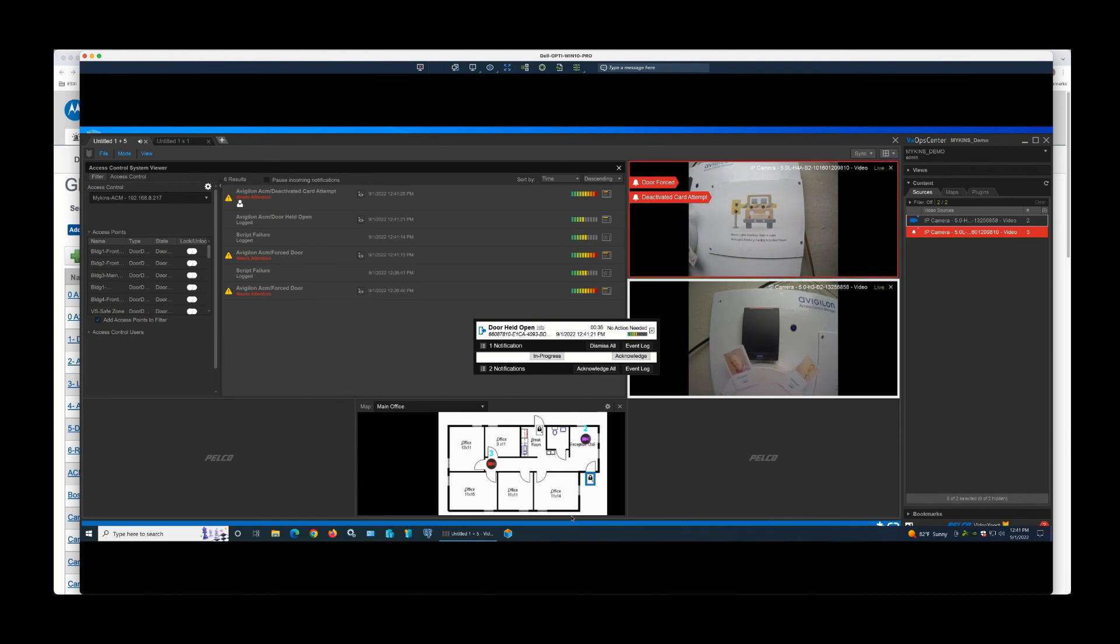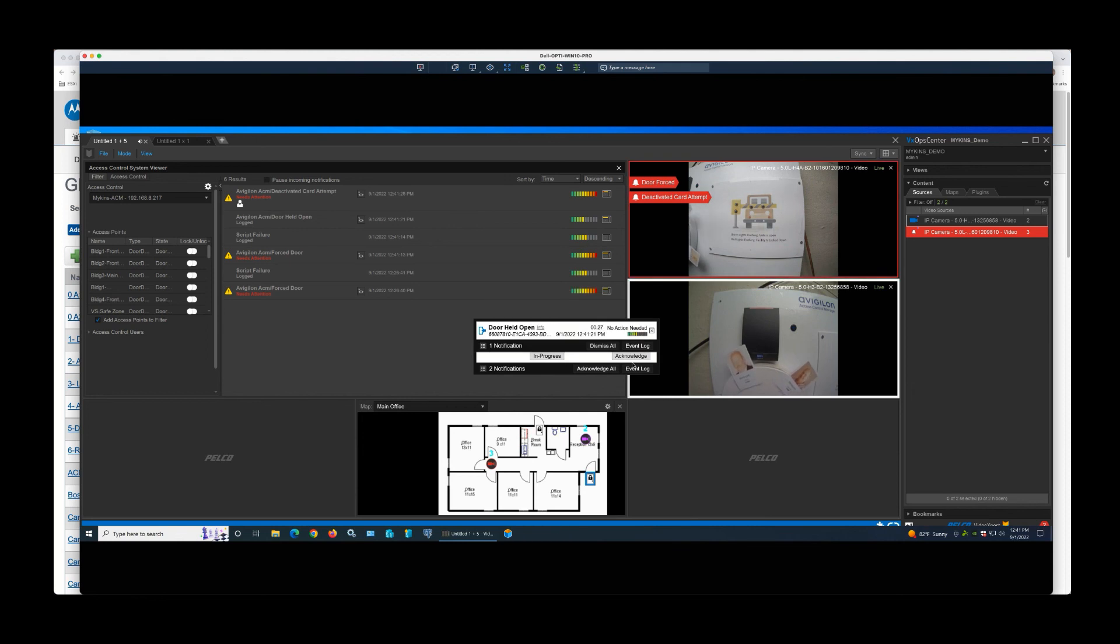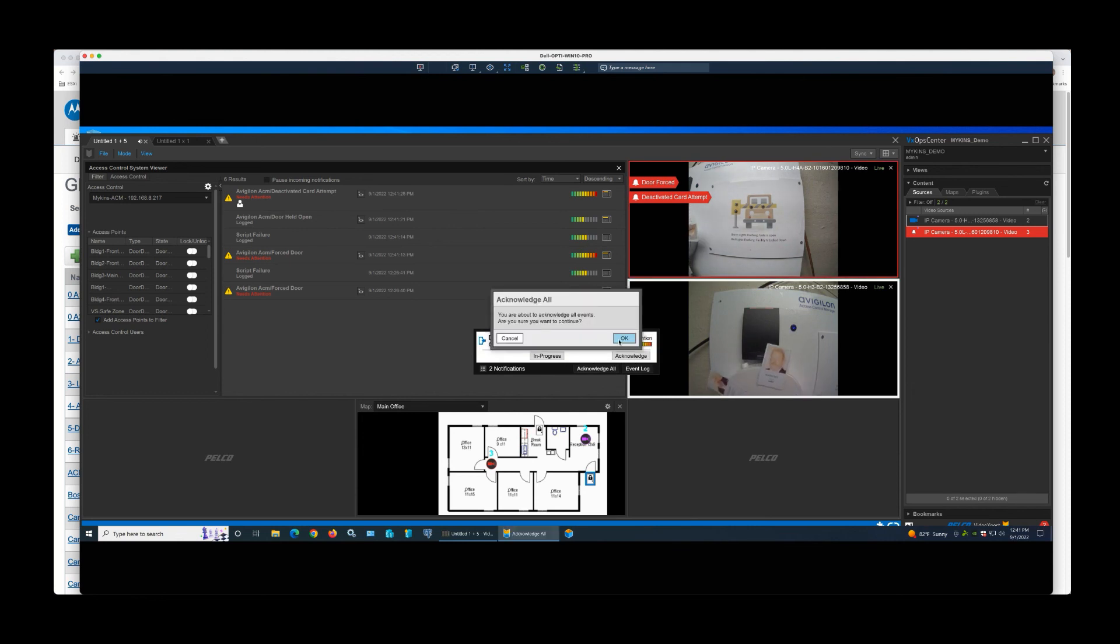As you can see here, I also get deactivated card attempts. And then the operator, from that point, can acknowledge them individually or can acknowledge all of the events.